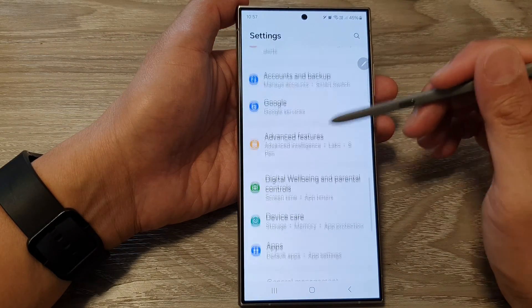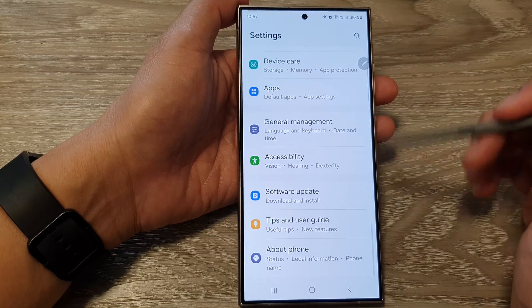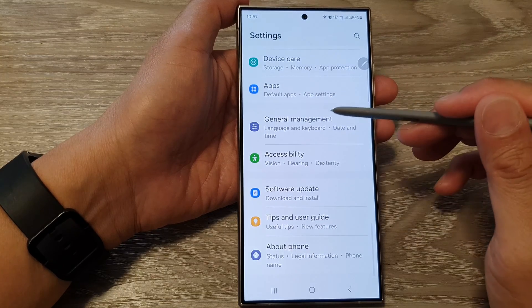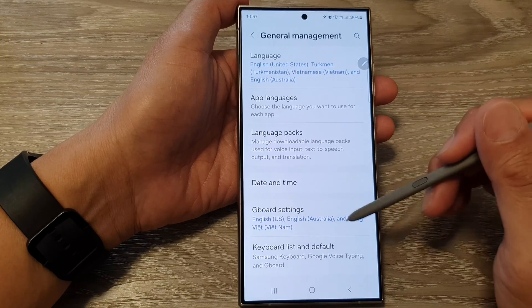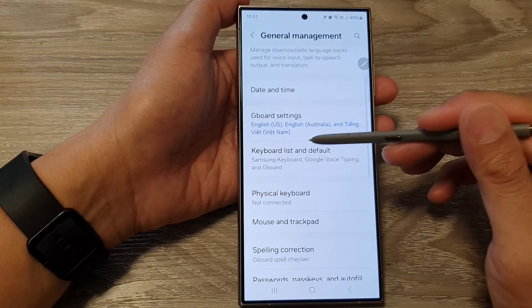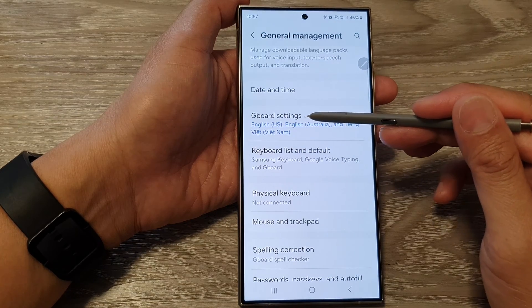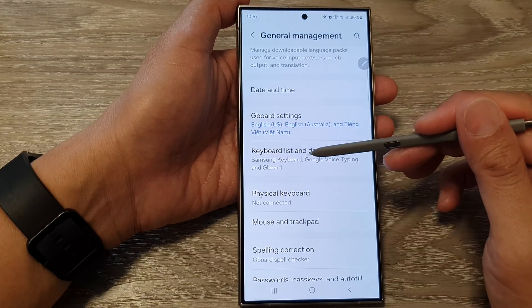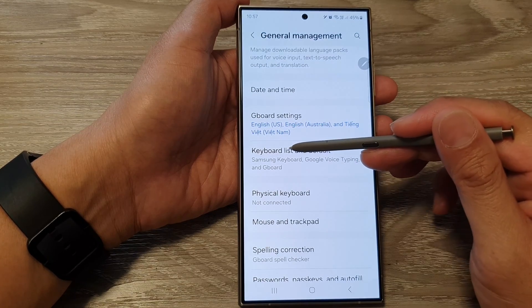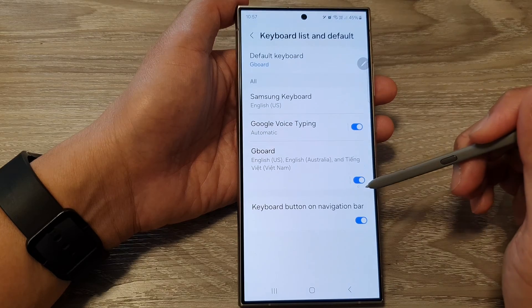Next, scroll down, then tap on General Management. From here, go down and tap on Gboard settings, or you can tap on Keyboard List and Default.